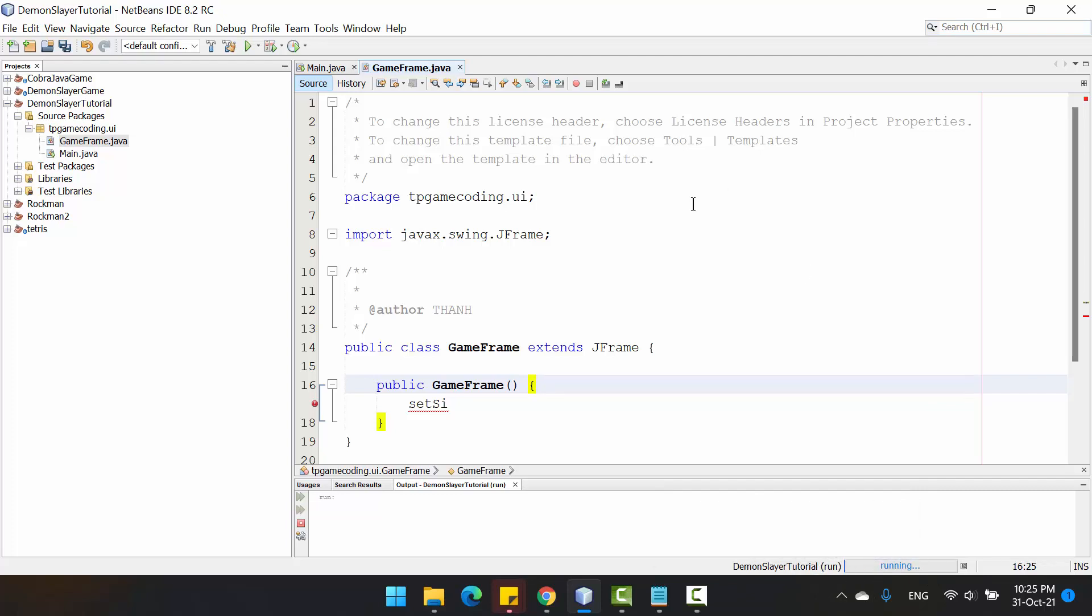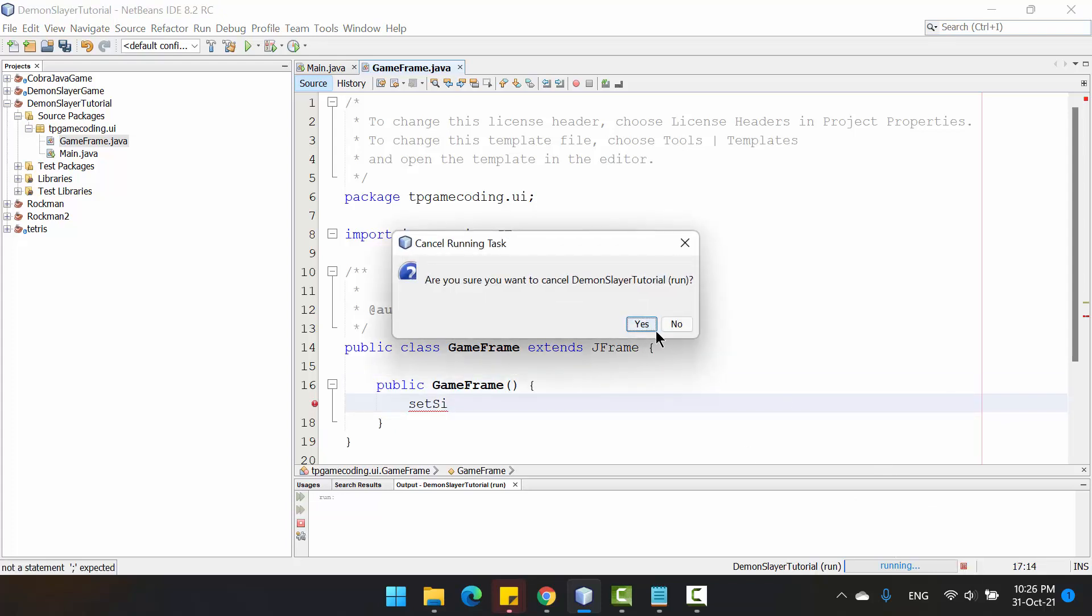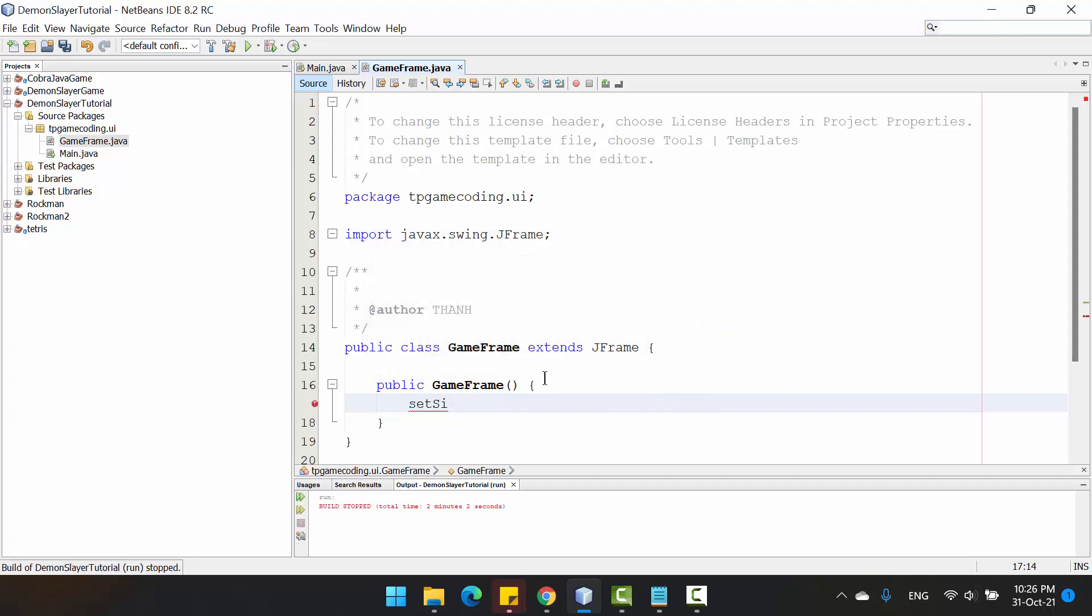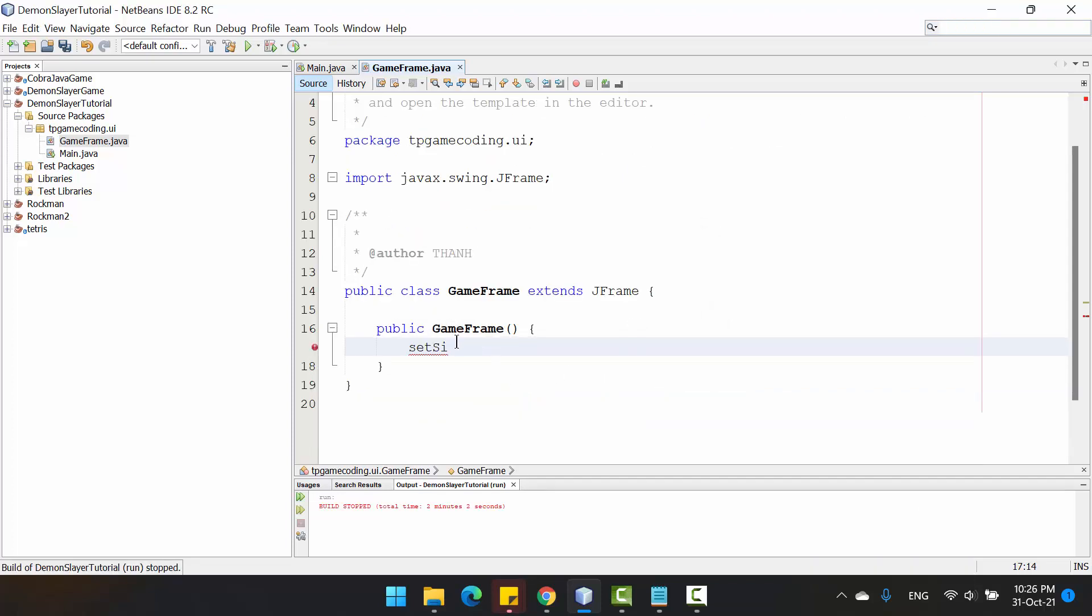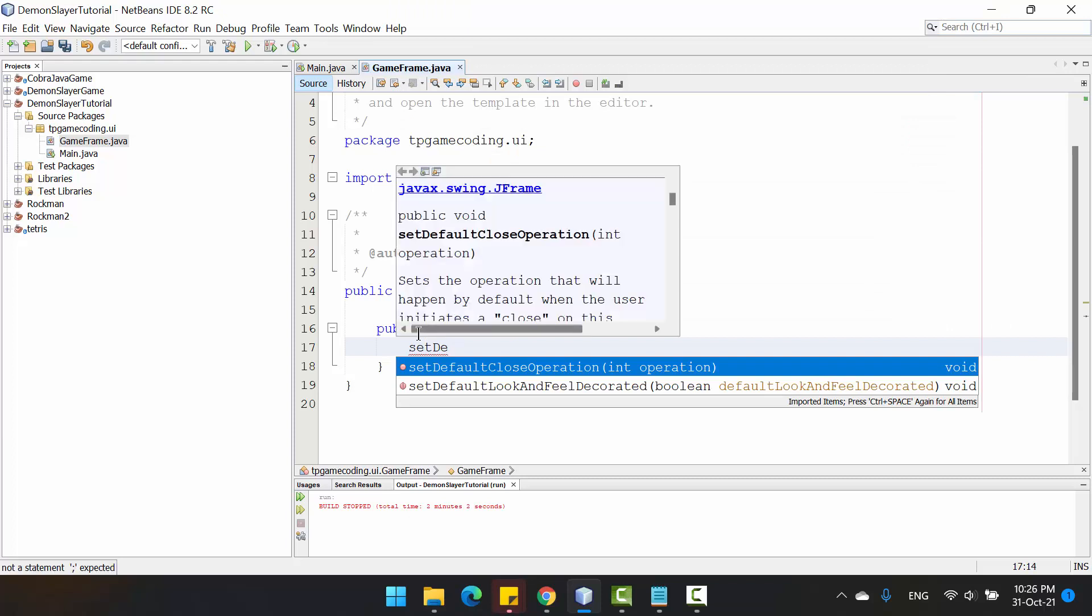Instead of closing by clicking on the close button, that happened because I didn't set the exit by clicking the button on the JFrame. So just click here to terminate the program. To close the whole program, we need to set the default close operation.